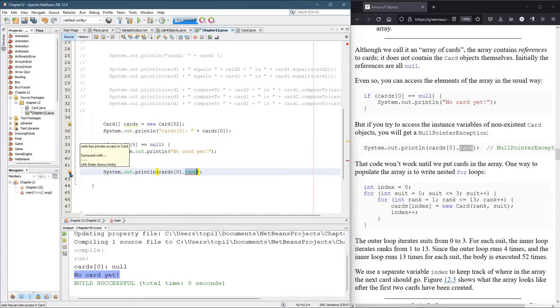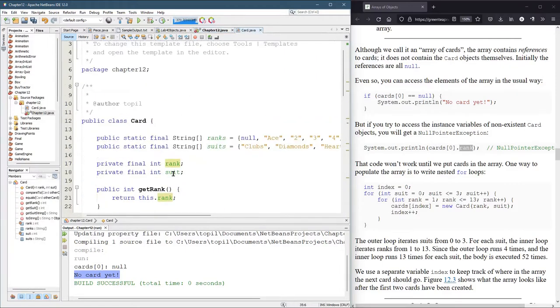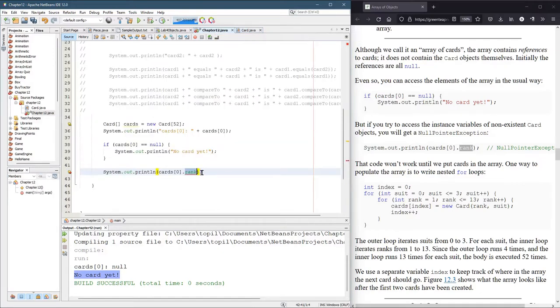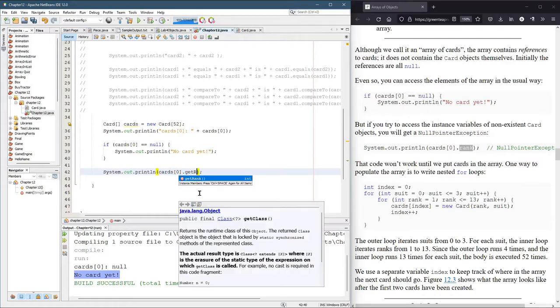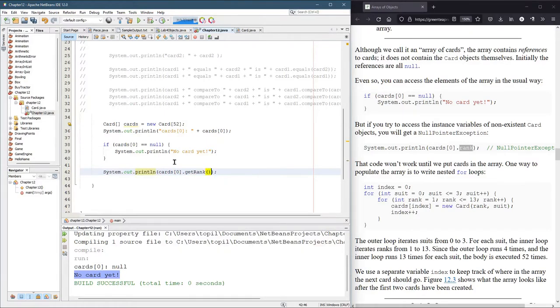Rank has private access in cards, which means you cannot access rank. Because it's private. But, good news is we have the get rank method. So we really should not be calling rank. We should be calling getRank. No more errors. Now we can have some fun.